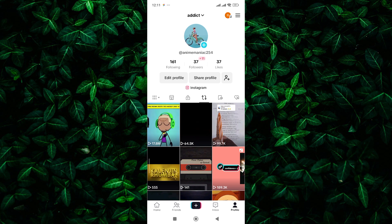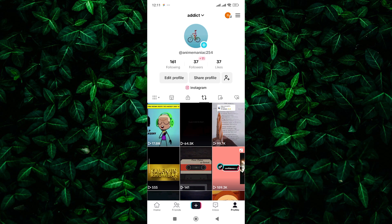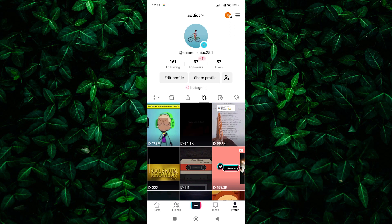Unfortunately, you cannot delete reposts at once. While TikTok doesn't have a built-in feature to delete all reposts at once, you can still remove them manually. I'll show you how to do it step by step so you can clean up your profile and make it your own.